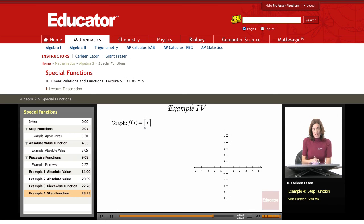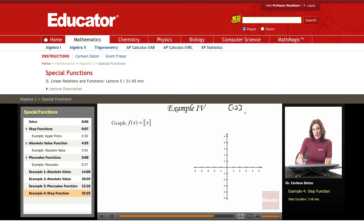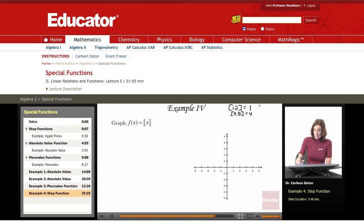For example 4, we have both greatest integer and absolute value in this function. Recall that for the greatest integer function, whatever's inside the bracket — say it's 1.2 — it's asking for the greatest integer less than or equal to 1.2. In that case, this would be 1. Or if I had 4.8, it would be 4. For negative numbers, like negative 3.2, the greatest integer less than or equal to negative 3.2 is negative 4.